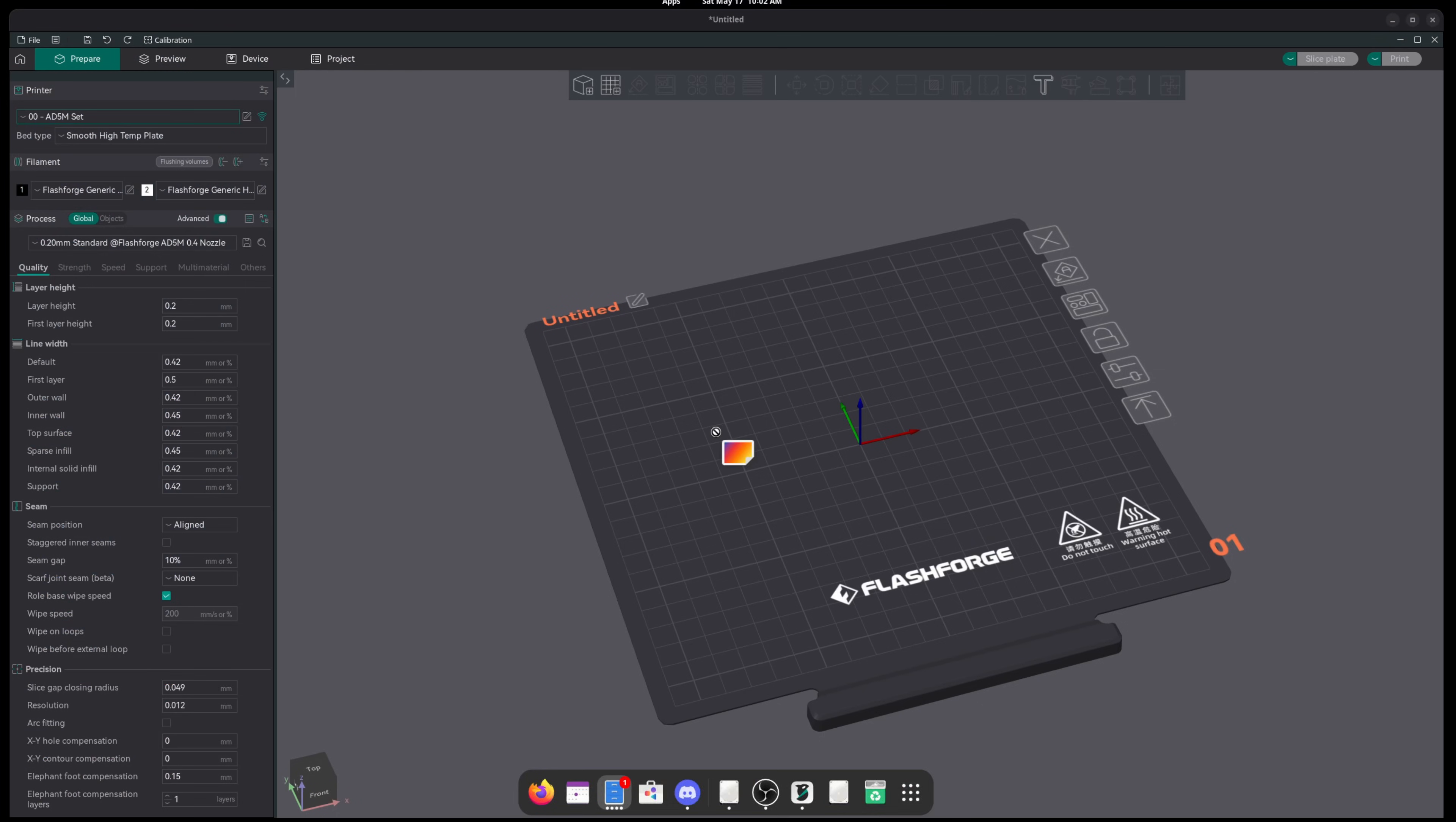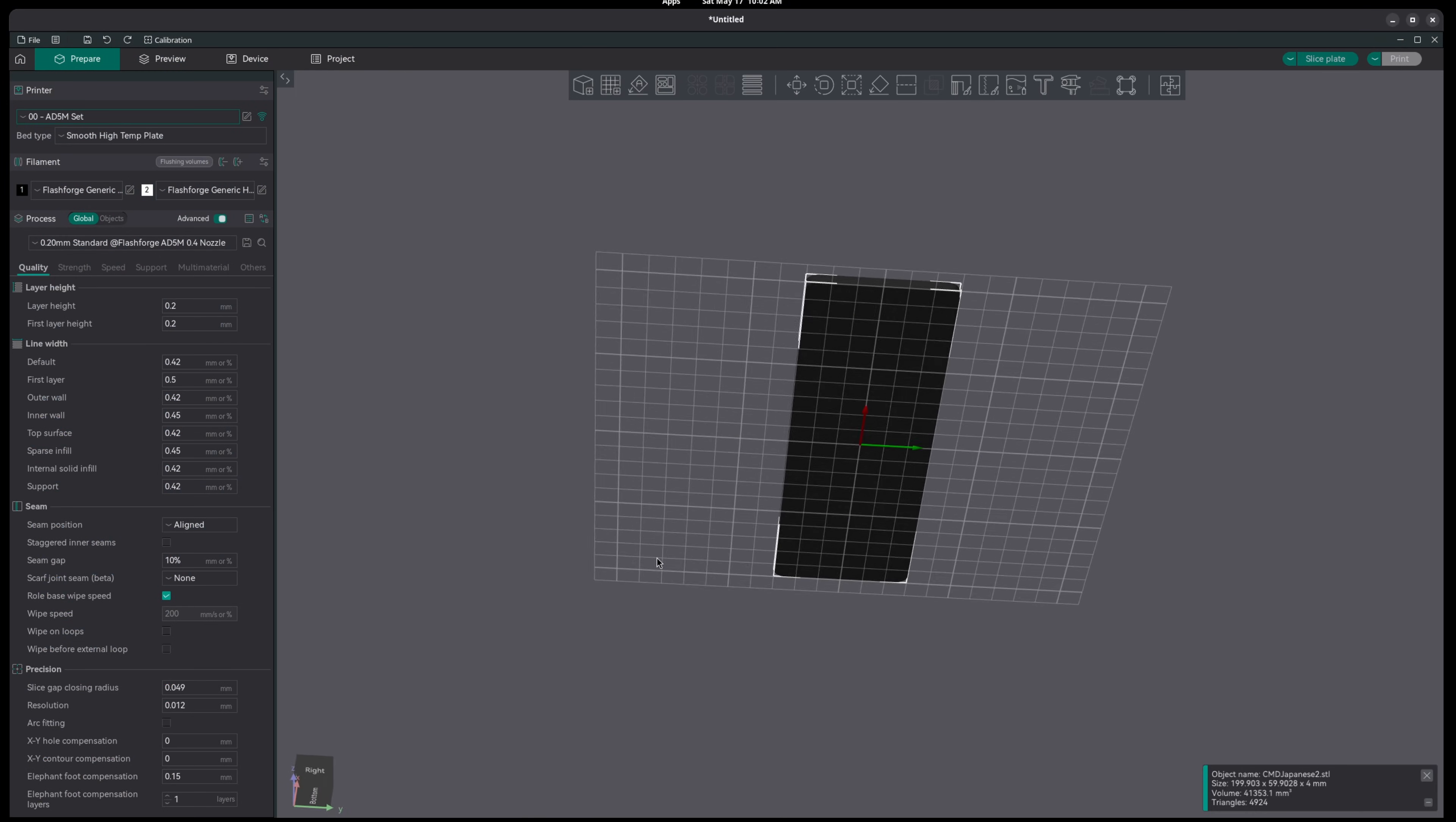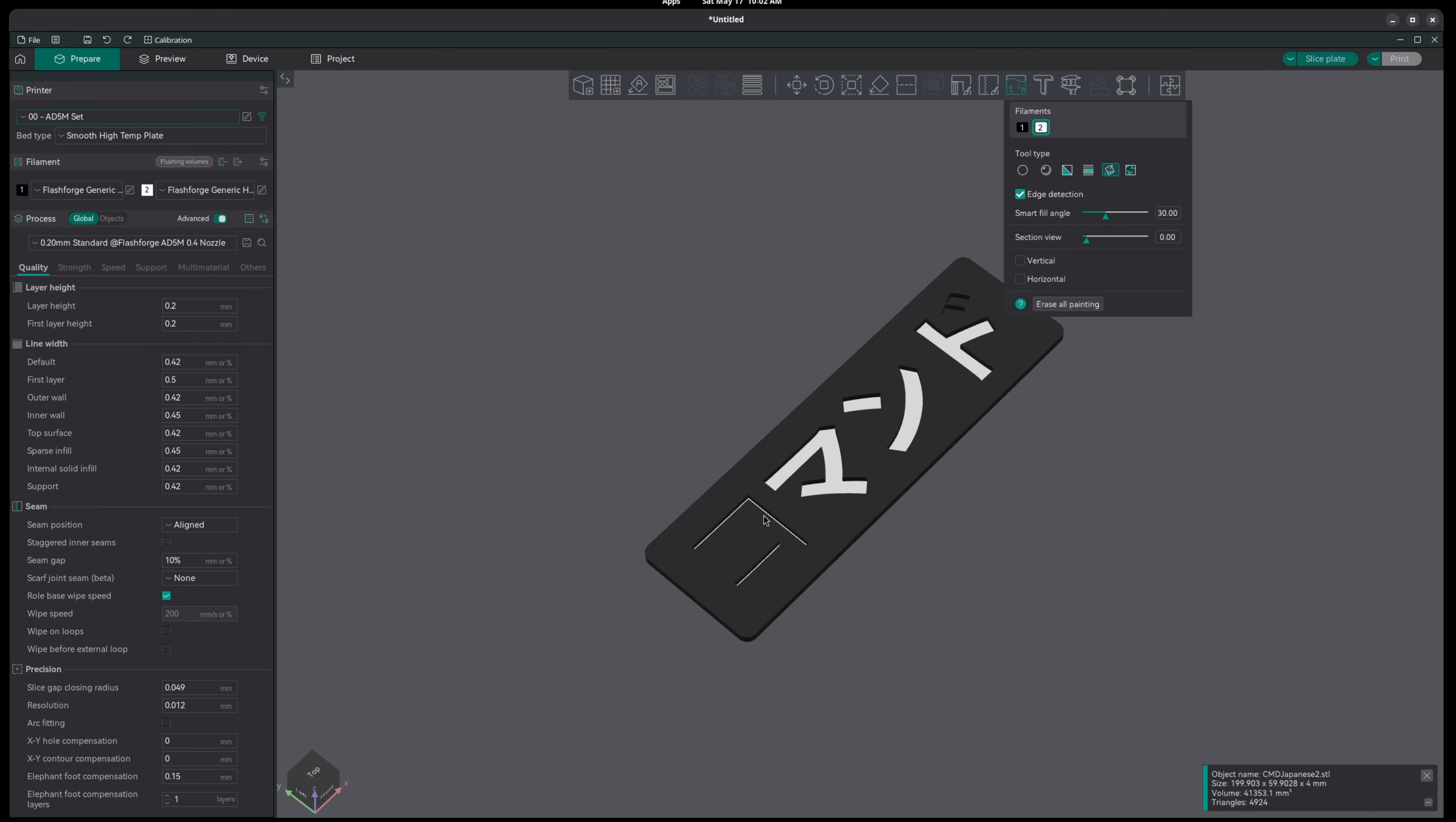Using this file as an example, I want to print the main body in black with the text in white. Selecting the object, we can go to Color Painting and then select the Fill tool. We'll select the filament that we want to fill with and then select the text to make it white. Keep in mind, this is not a tutorial on the Color Painting tool and I'm sure you'll figure it out.